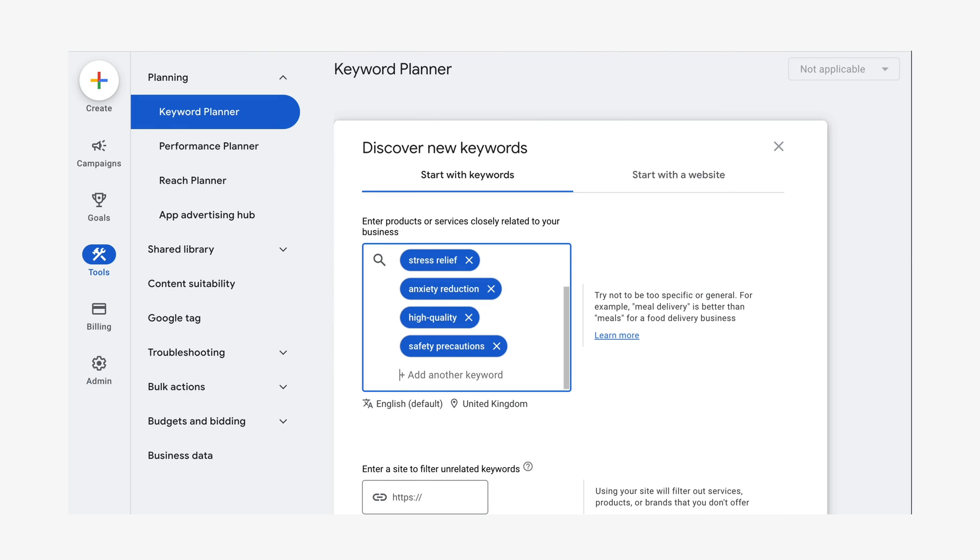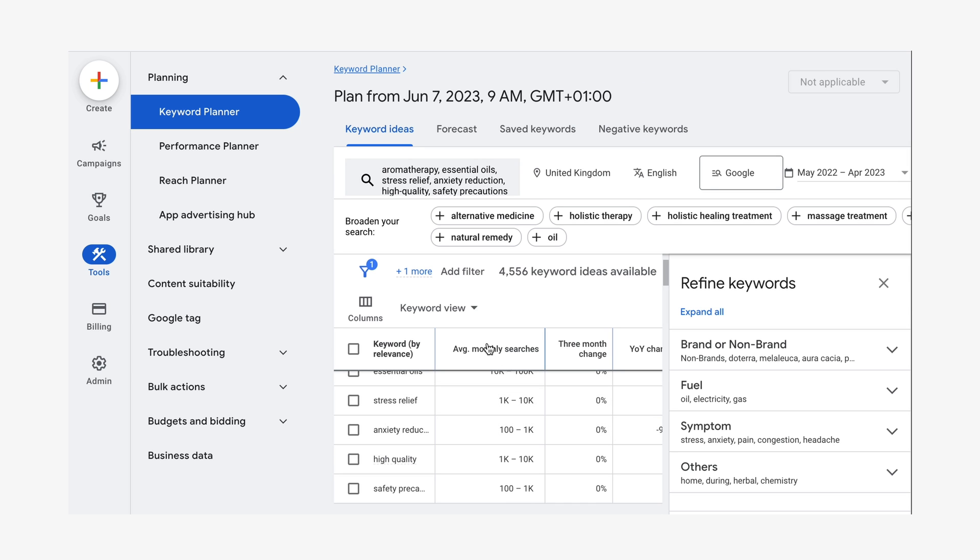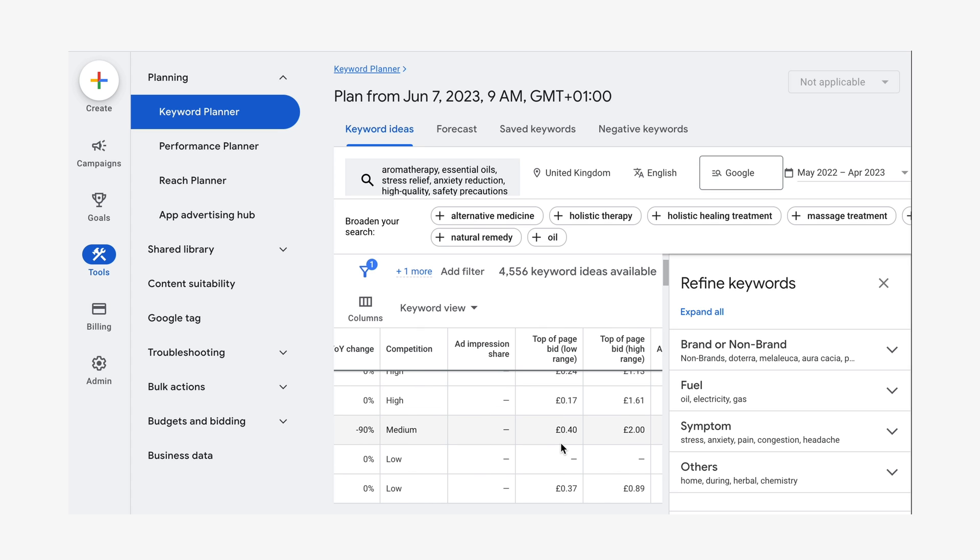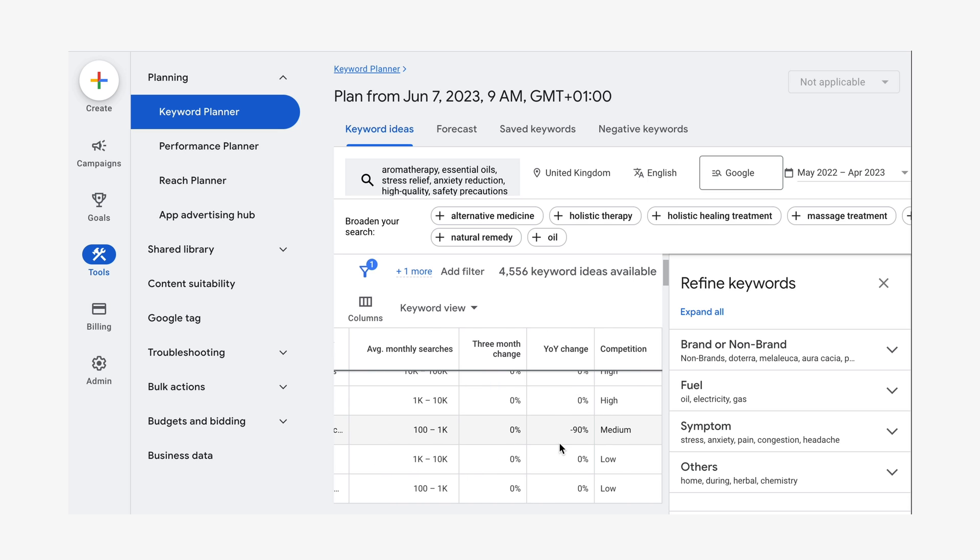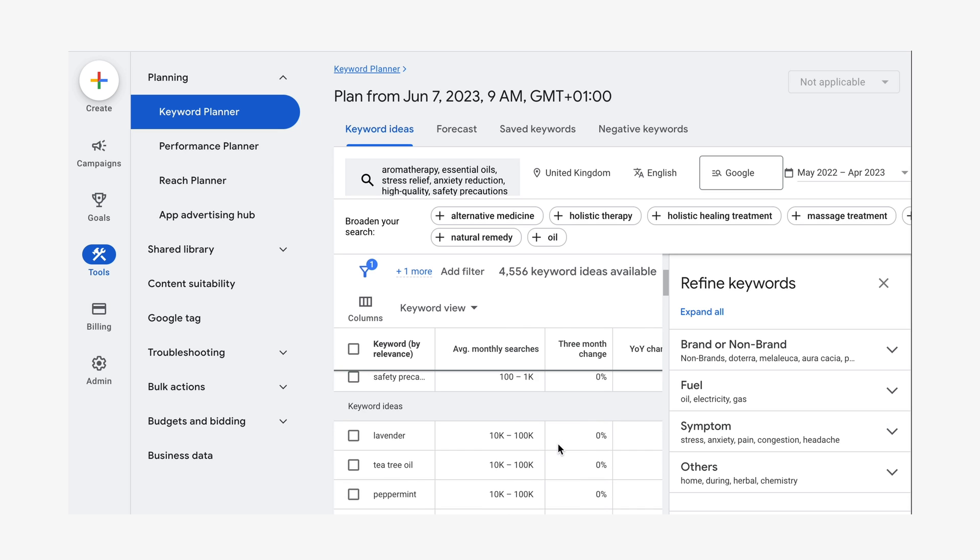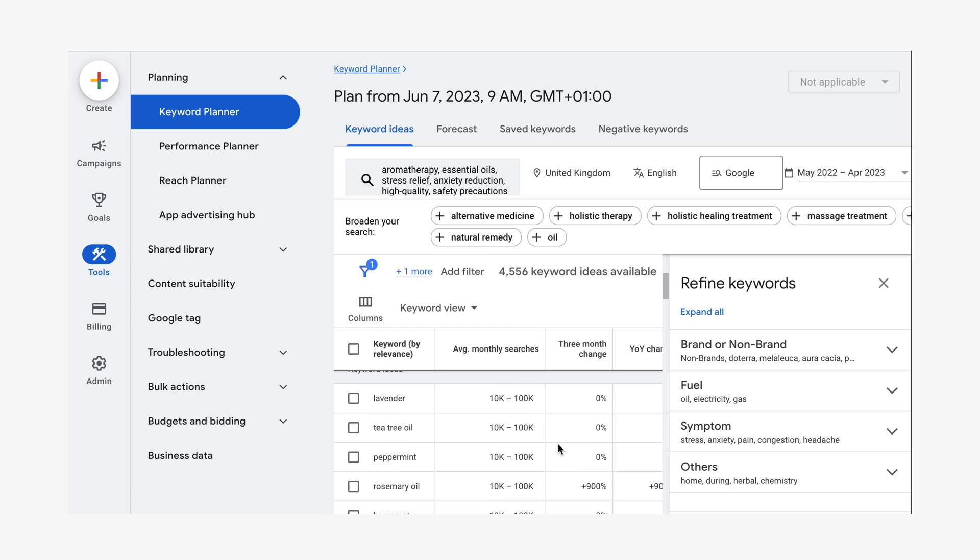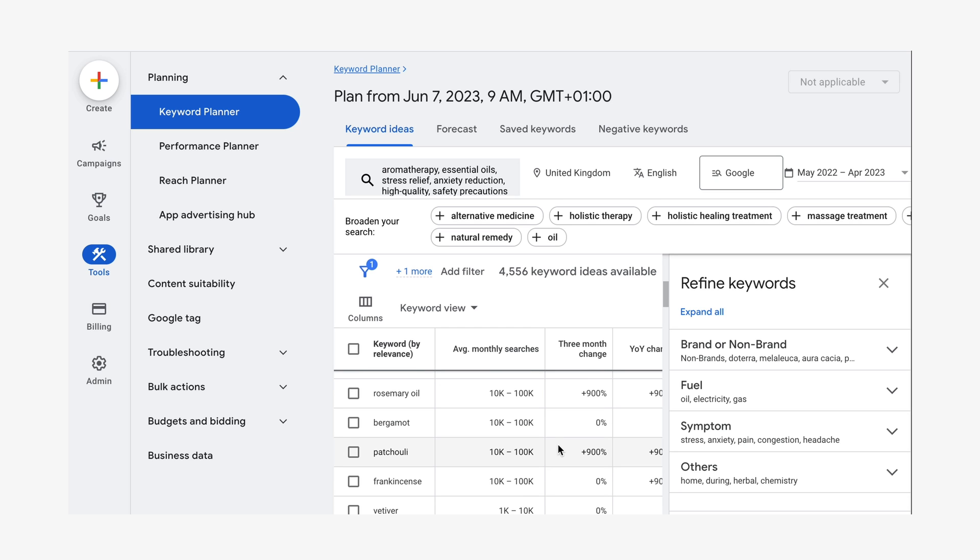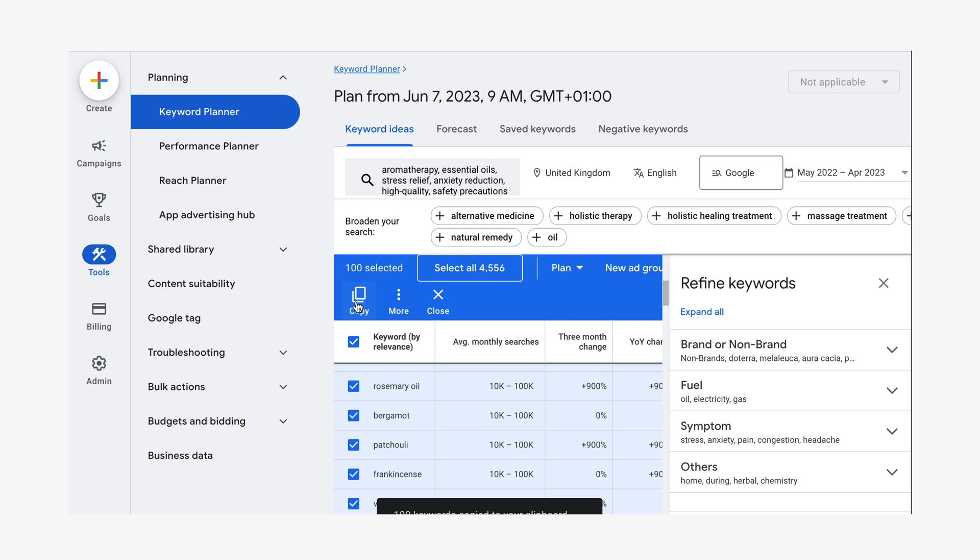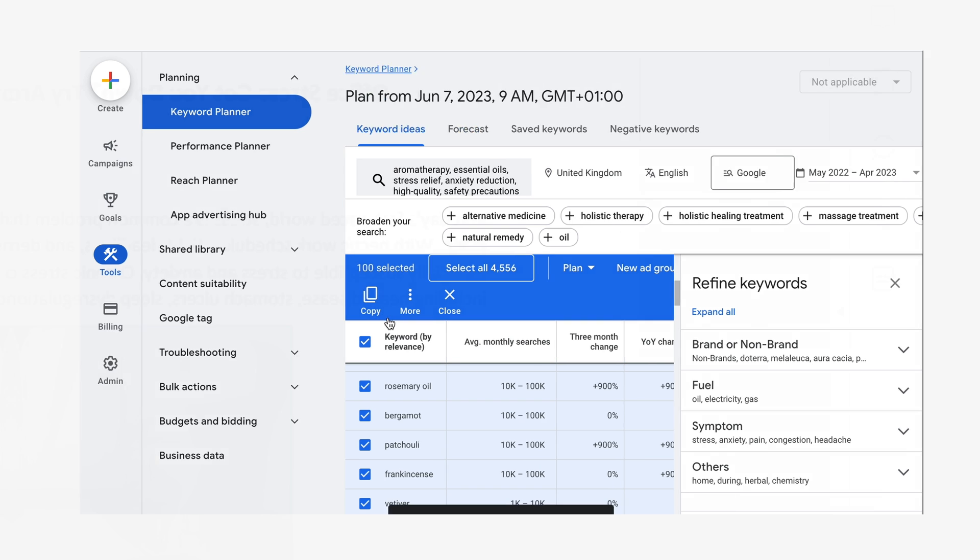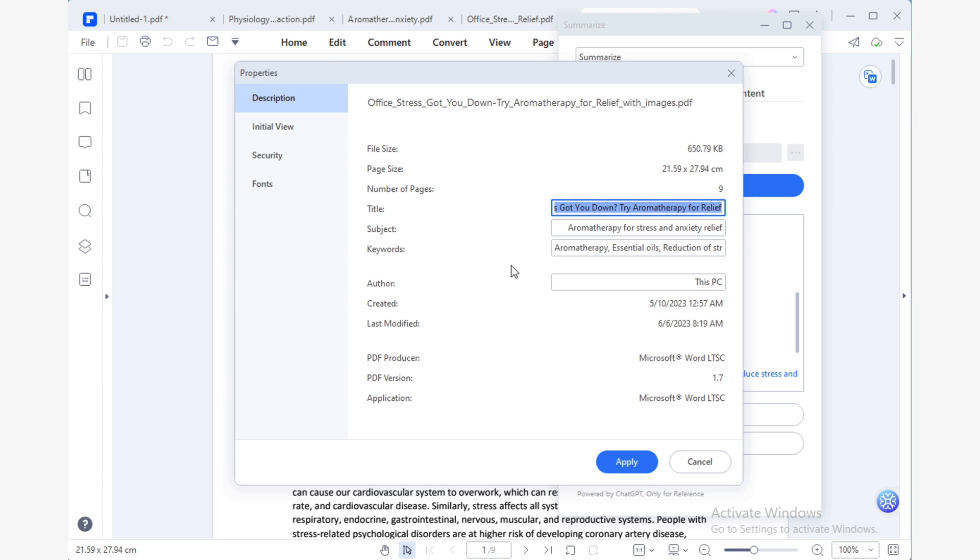Once I've copied the suggested keywords from Lumi, I can use a tool like the Google Ads keyword planner to discover new keywords related to my topic. This tool will provide a list of relevant keywords based on the ones I provided by looking at the average monthly searches column. I'll get a clear idea of what my target audience is searching for on the web, allowing me to optimize my PDF metadata accordingly. Using this information, I can compile a list of the most frequently searched keywords related to my article. Then I can go back to PDF element and use the properties window to fill in the metadata with my keywords. This will help me optimize my PDF for search engines and increase its visibility to my target audience.